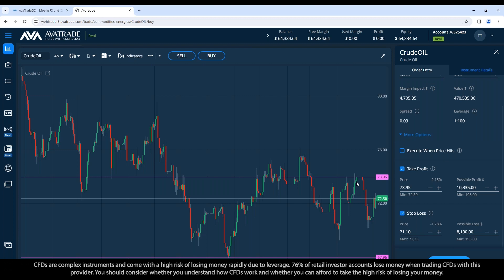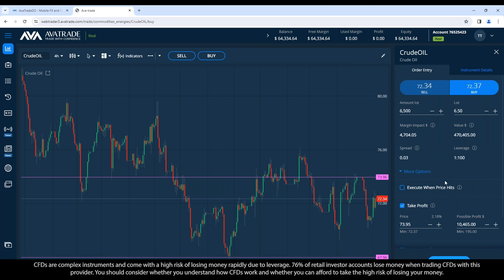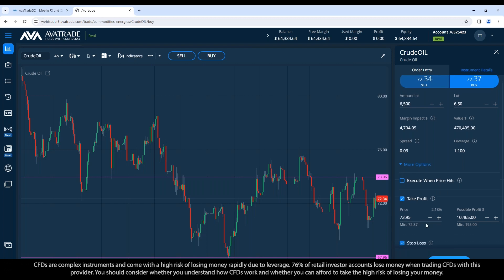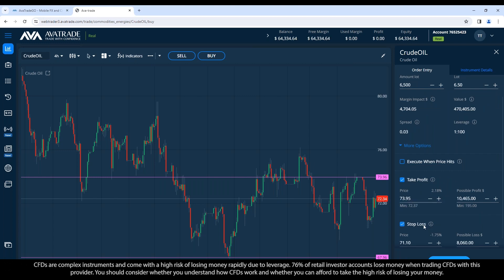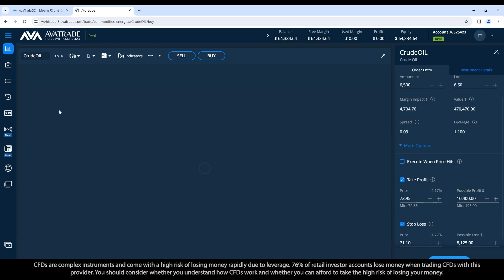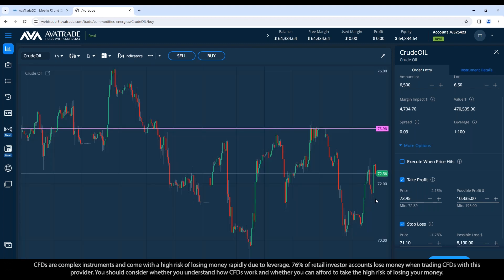Now we need to determine the stop loss. Going to one-hour candles: if the price drops below the low point of today — this little support level where it pulled back and bounced — then the momentum has certainly changed and it becomes a downtrend. In that case I'd accept I was wrong and take the loss. If it drops below 71.38, I'll set stop loss at 71.30. Now I have a larger potential profit than possible loss — an opportunistic entry point.